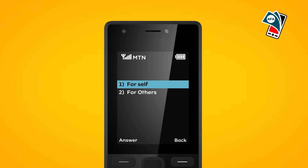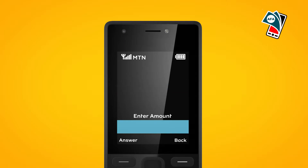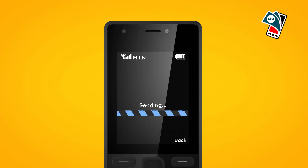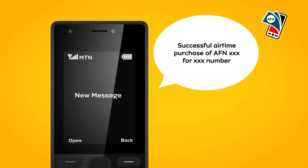Select option 2 for others. Enter amount. Enter mobile number. Enter your MoMo PIN. You would receive a successful SMS notification for the airtime purchase.